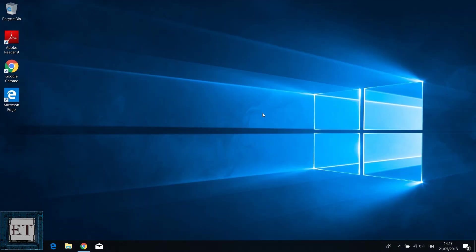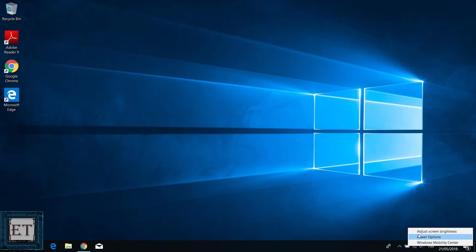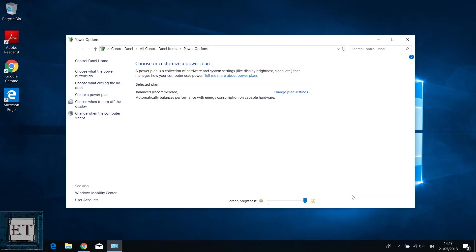Before we do that, let's go ahead and see what options we currently have on our power plan and to check that, simply right click on your battery icon and choose power options. That should open up the power options settings page from the control panel. Of course, you can also open this page from your control panel under power options.